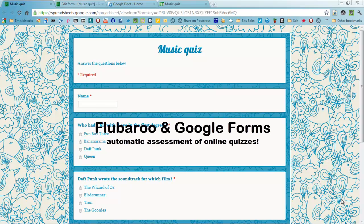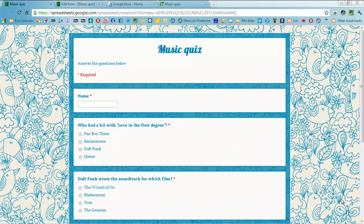This screencast is here to show you how you can use a script in Google Forms which can actually assess and mark a quiz for you, which is really helpful, particularly in the classroom.